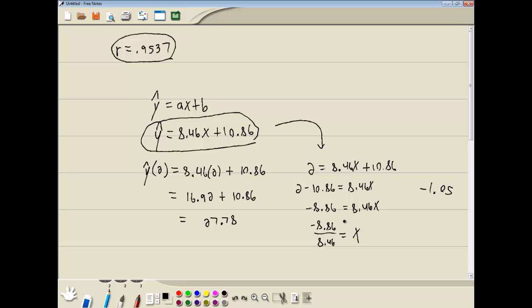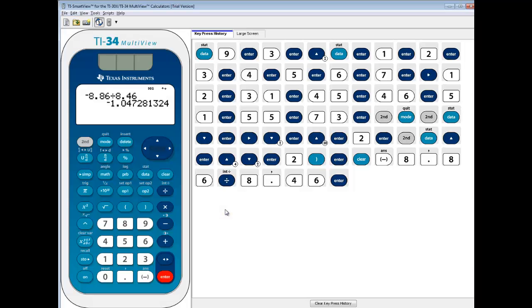So it allows you to do predictions after you get your least squares regression line. So least squares regression equation. In this case. Again this plugs 2 in for the X. This one plugs 2 in for the Y. In this video we took a look at how to take the TI-34 multi-view and find the least squares regression equation.